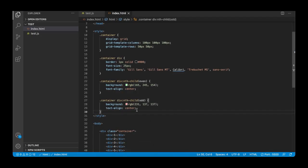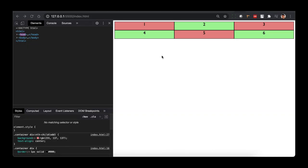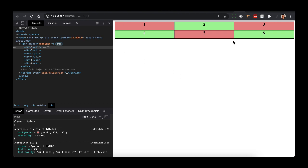To add responsiveness, we'll use the fraction unit. CSS Grid brings a whole new value called the fraction unit, written as 'fr'. It allows you to split the container into as many fractions as you want. So let's change each of the columns to be one fraction unit wide — we remove the pixel values and add 1fr, 1fr, and 1fr.